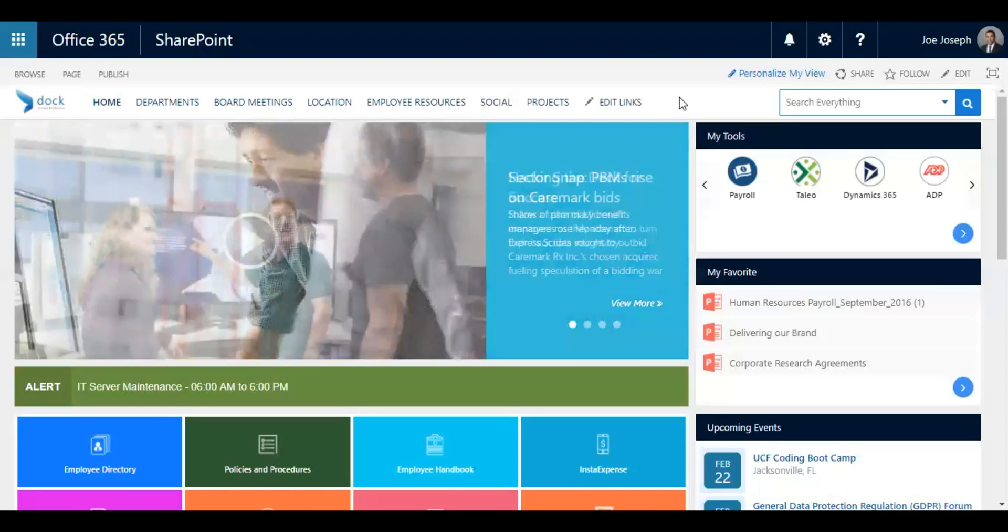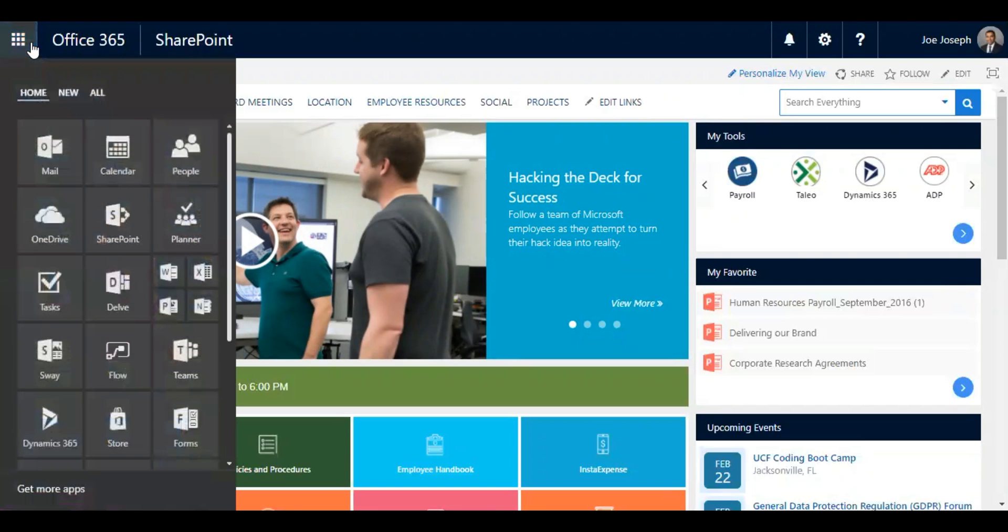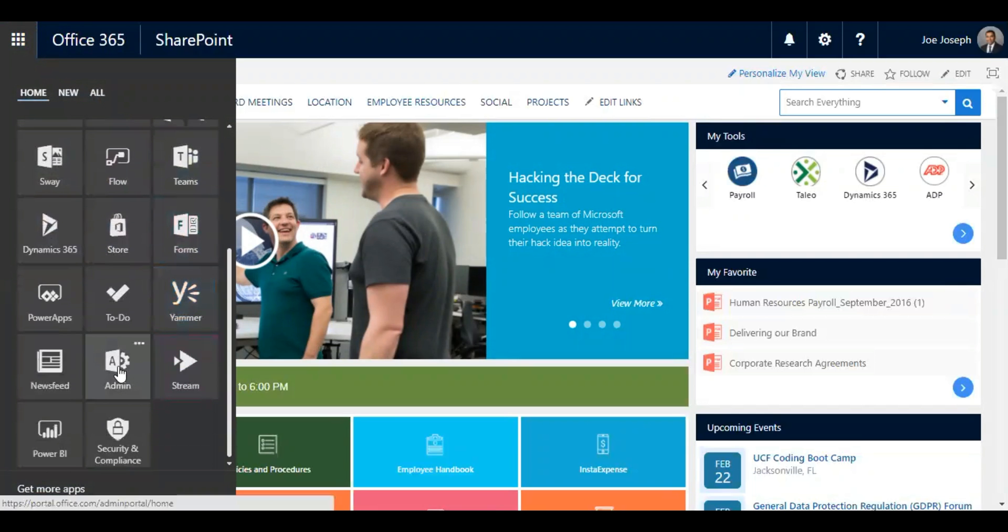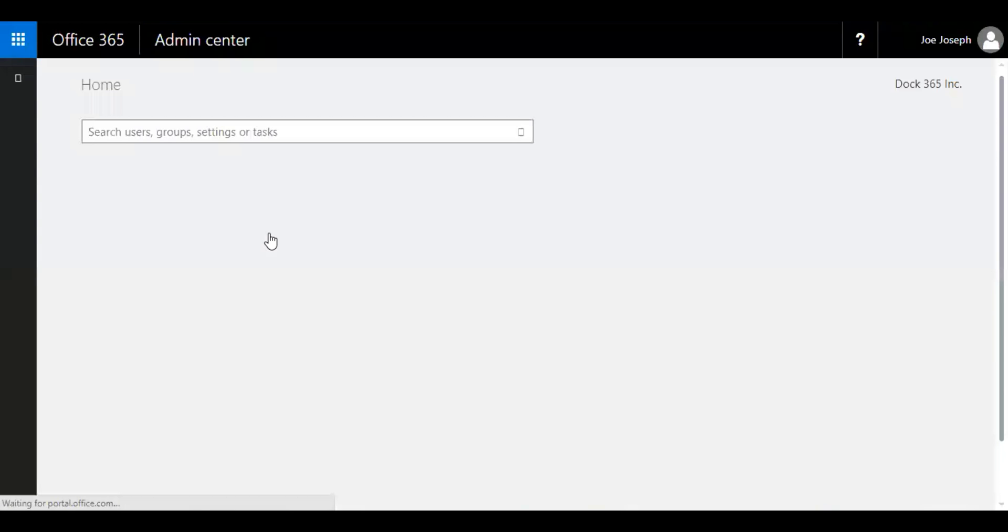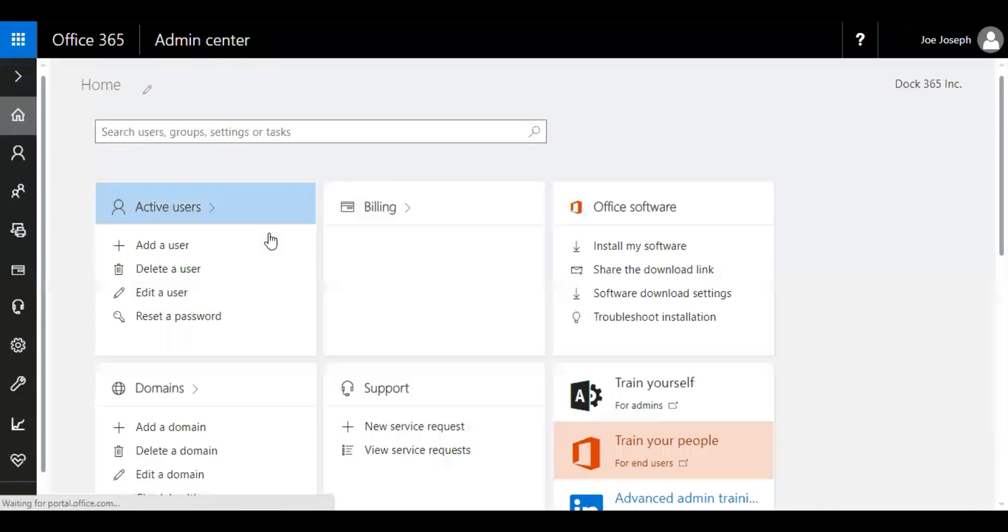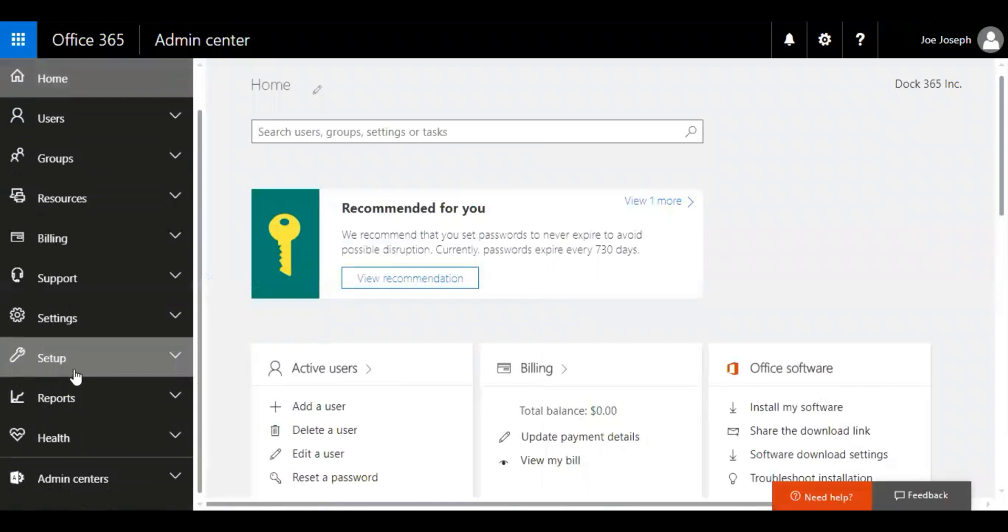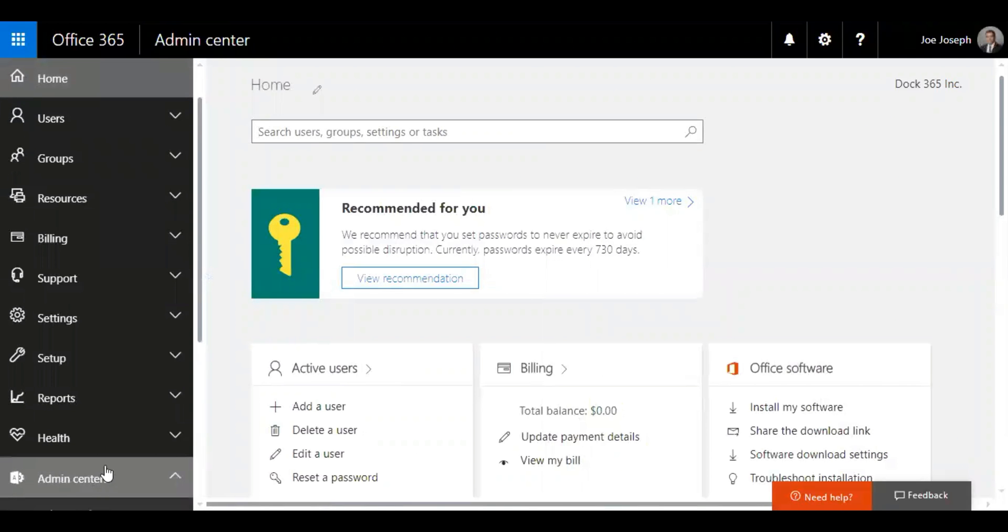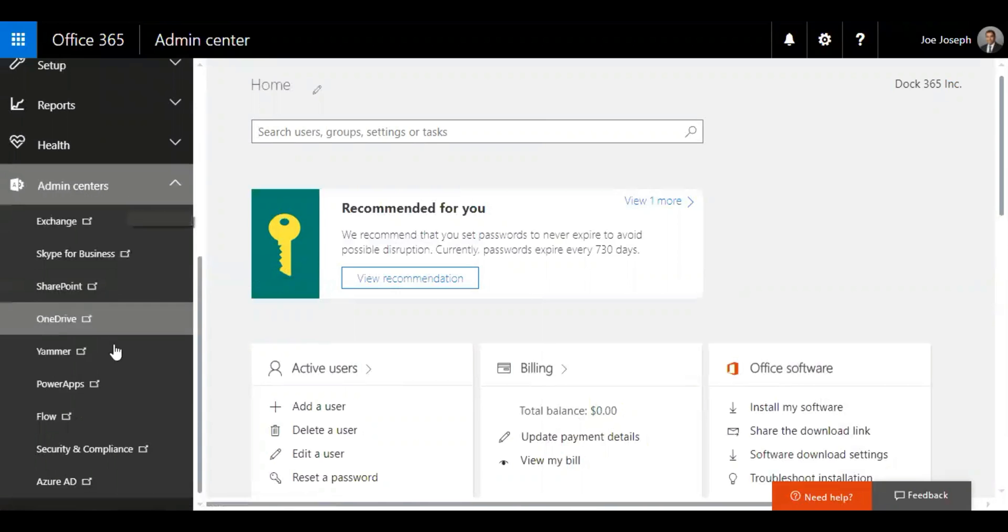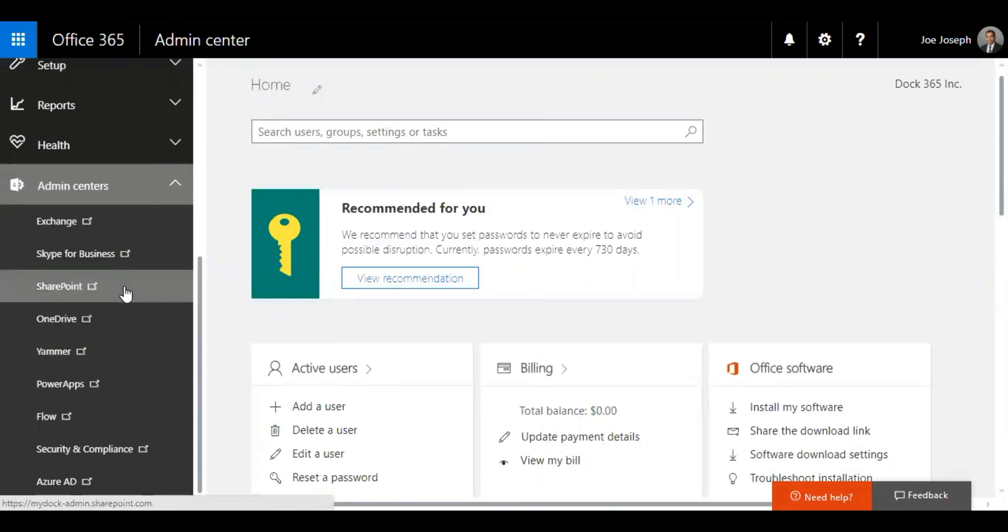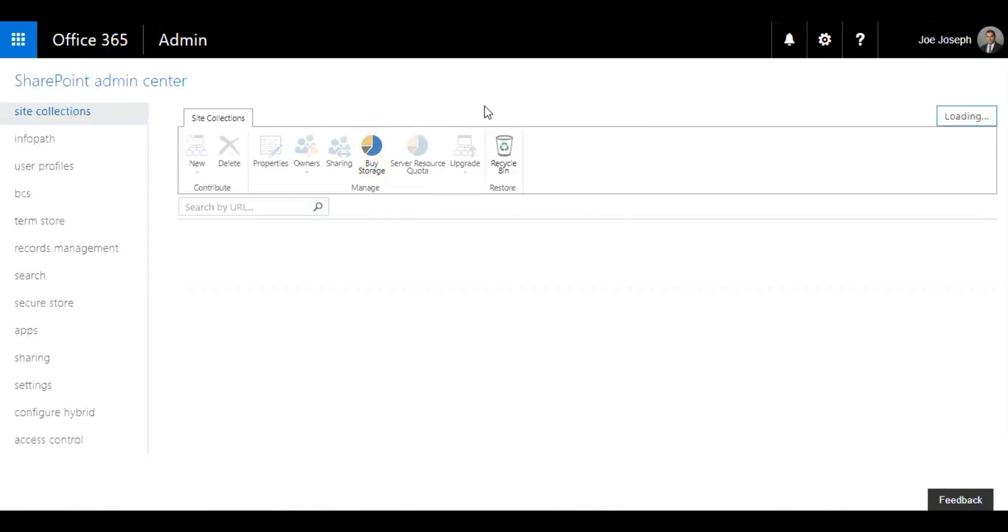So in order to do that, let's click on this button on my left-hand side, and then you need to go to the admin panel. Now what you need to do is go to the bottom and click on admin centers, and then select SharePoint. You might get a pop-up to log in again, but it depends.